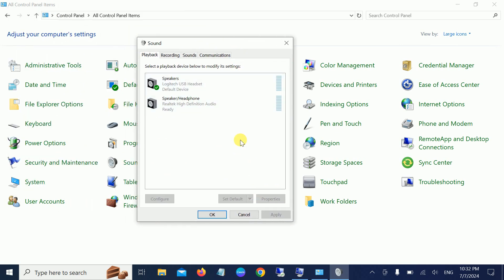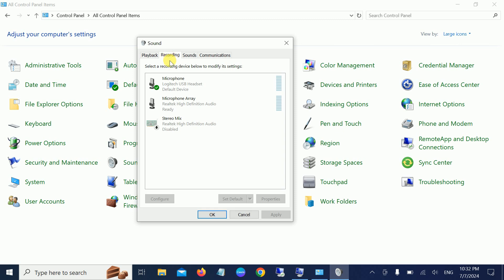Once you've found the Sound option, we're going to disable the background noise. Noise is related to recording, so open the Recording tab. Select the microphone which you are using.